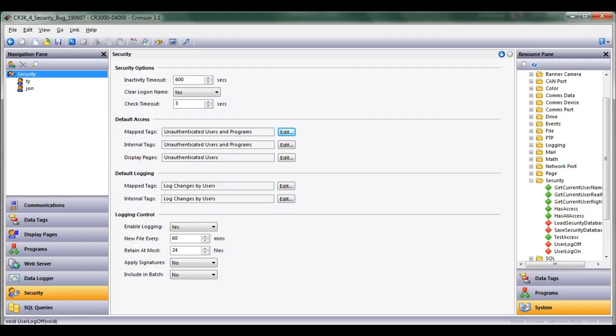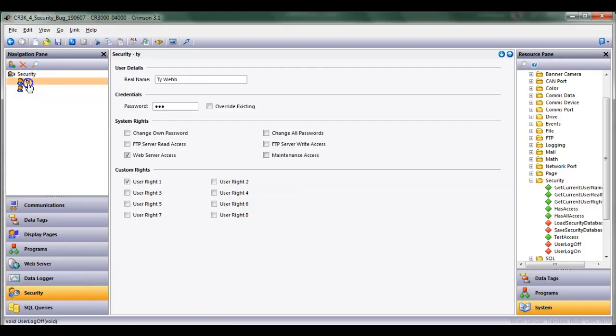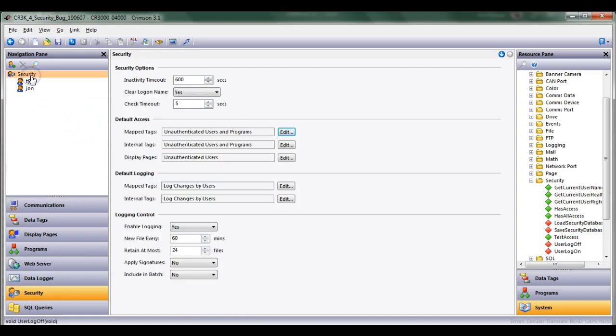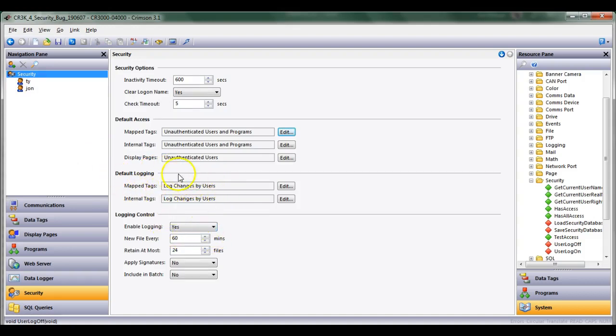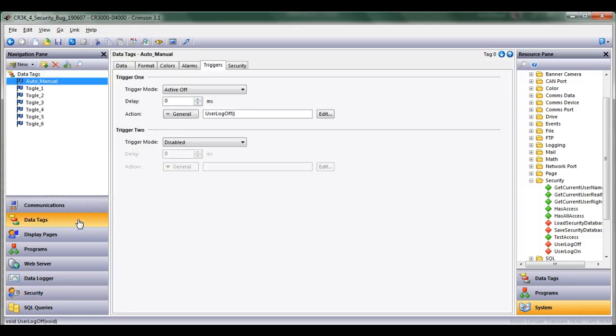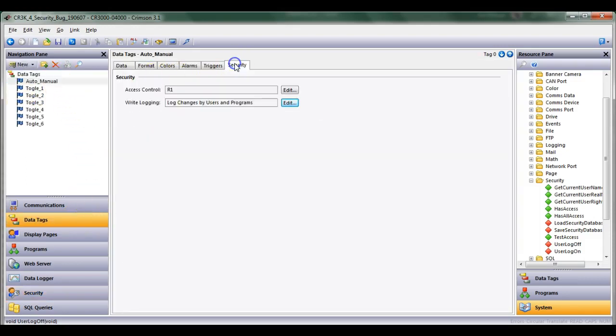So this is pretty neat because it actually logs it on the SD card in the actual HMI itself. So in the recap, you need to set up your users here, give them certain rights. Click on the security tab, you'll want to do some logging changes here and enable the logging control here. And then go to the data tags and depending which one you're using, use the security tab and make sure that you turn on this here if you want to log those changes.